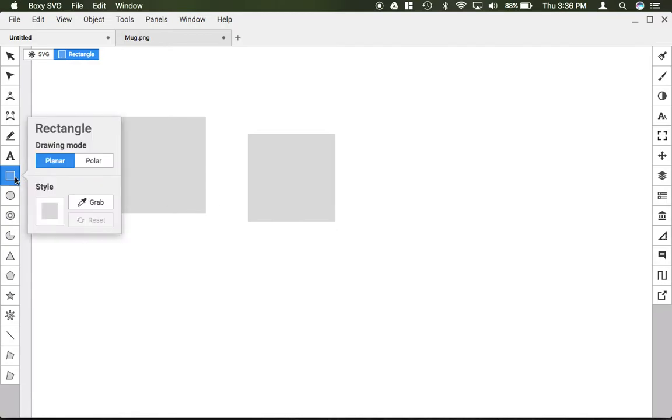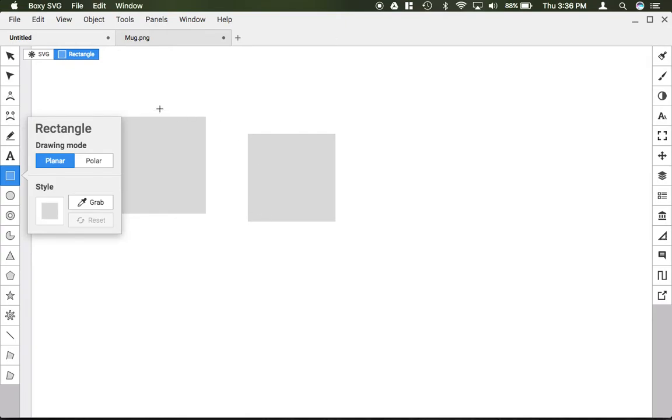If I click on the rectangle tool again my options here are changing the style, the fill color, or selecting whether I want to be in planar or polar drawing mode. The difference is planar draws basically a square rectangle that's always starting from a 90 degree angle here perpendicular with my view box.